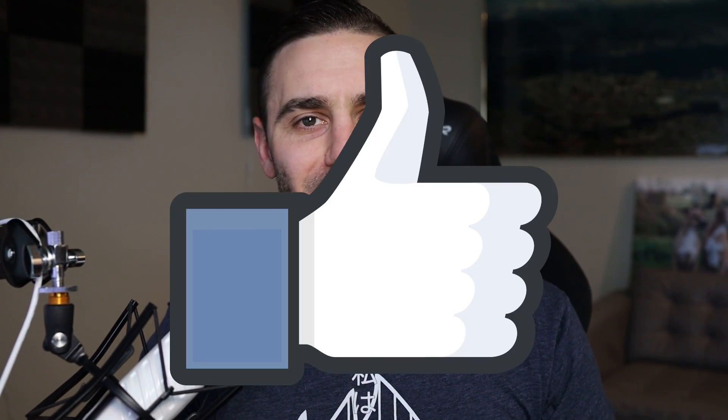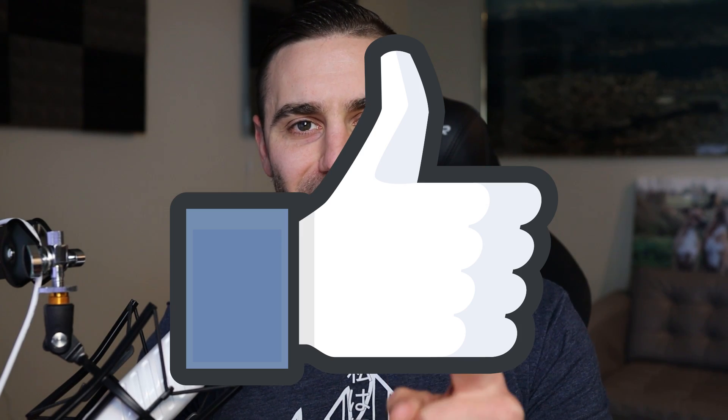Now, before you go, do not forget to like the video. Do not forget to tell YouTube that you like this video, because if you don't, YouTube will not recommend my videos to other people. Again, thank you very much for watching and I'll see you in the next one.